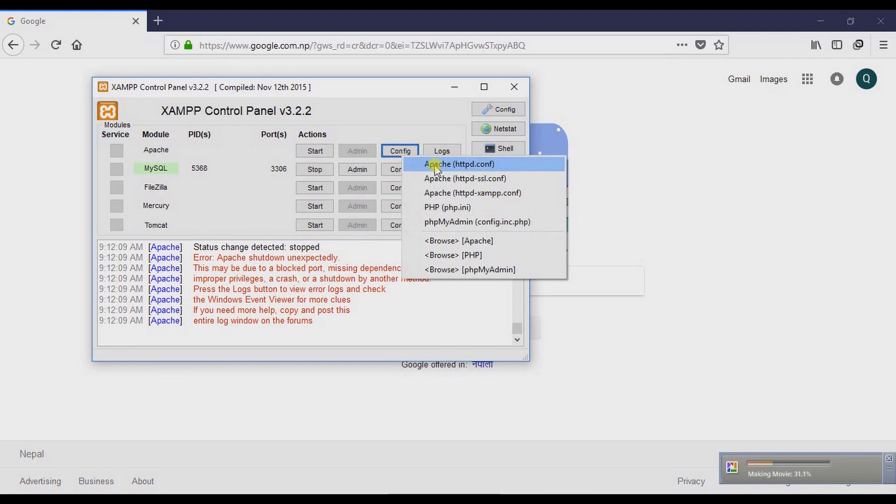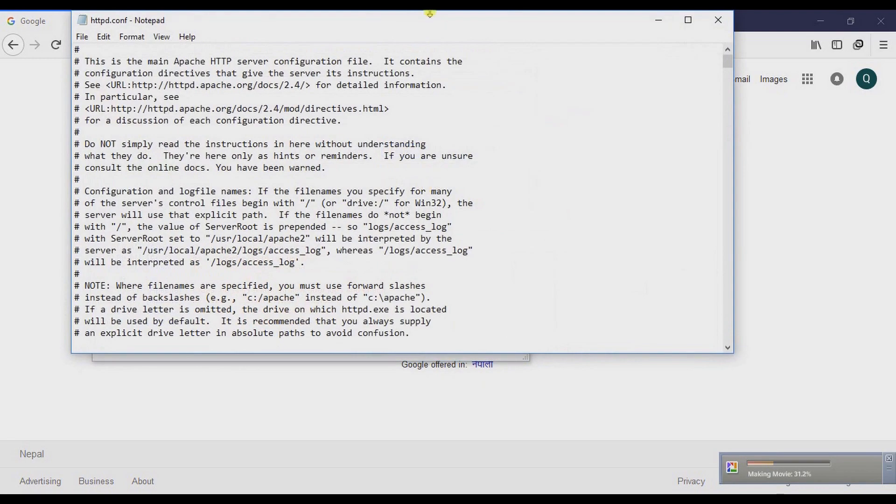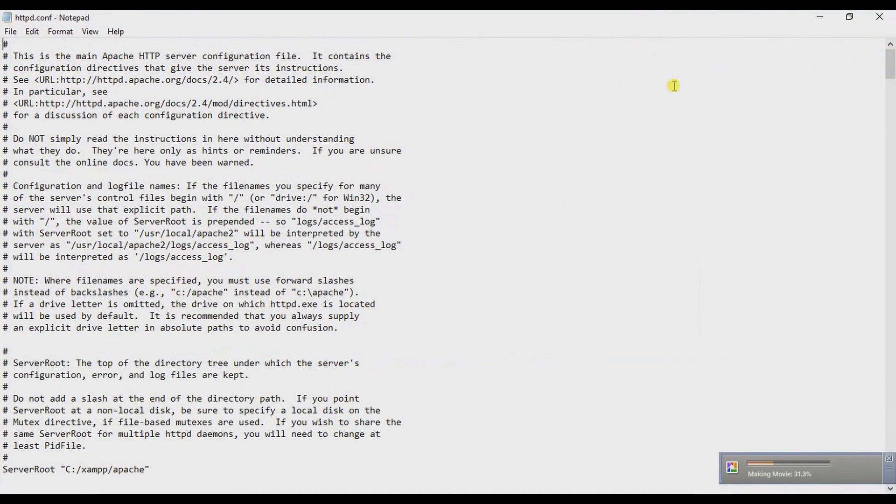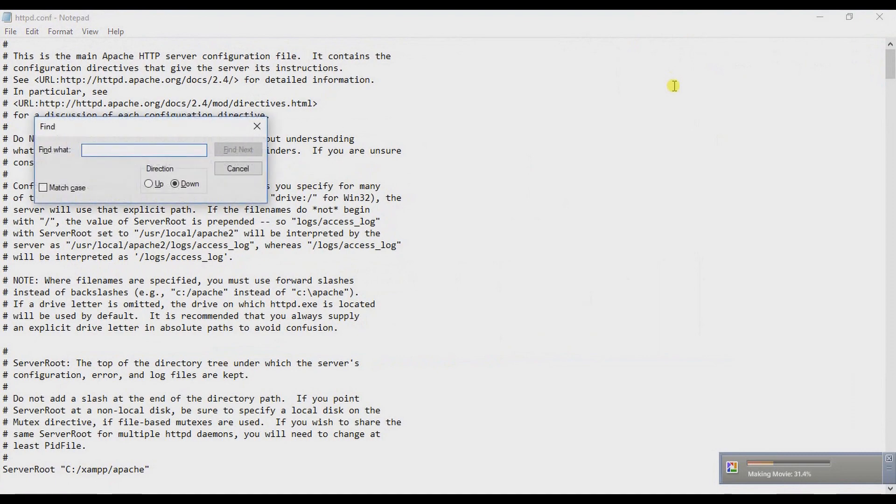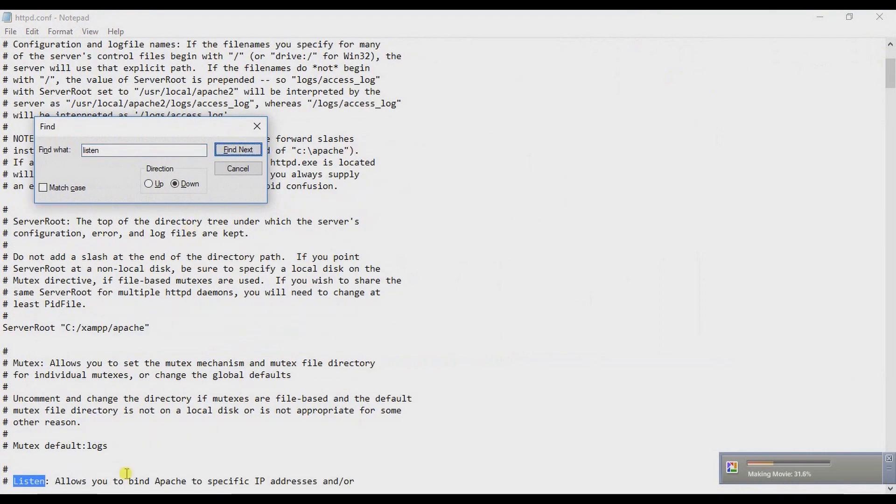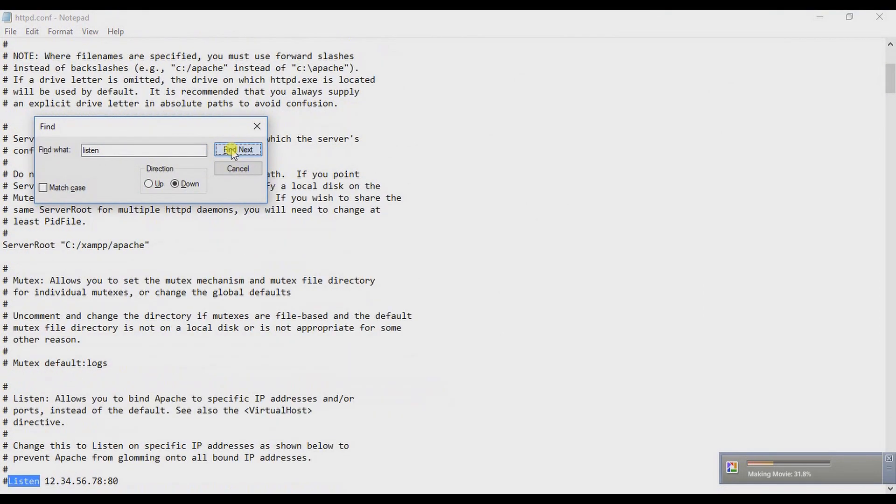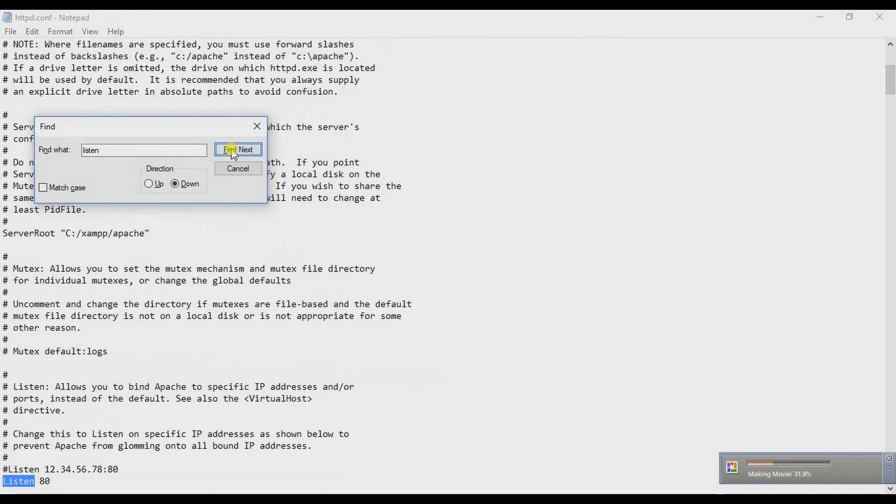Click this and use Control+F to find 'listen'. Find next. So here it is—initially it's set to listen 80.